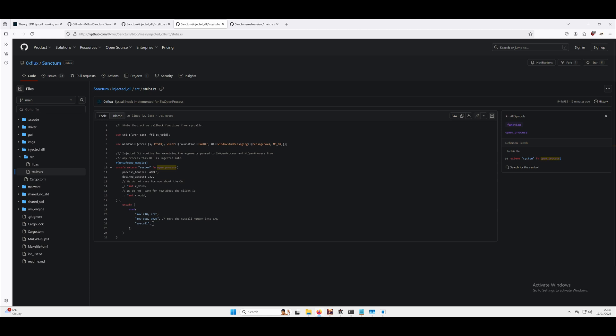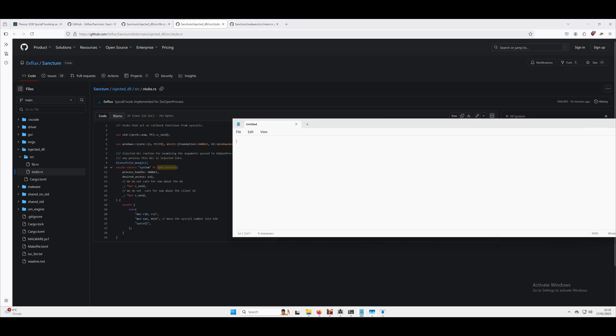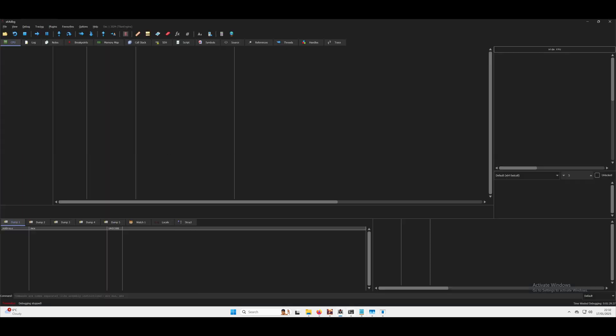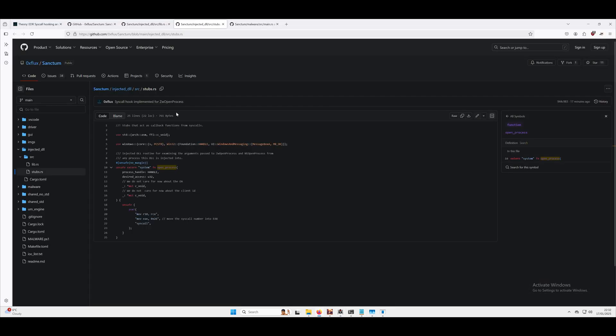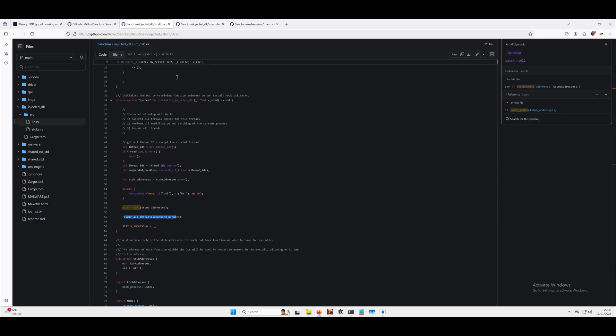All being well, this is just going to test the proof of concept of redirecting that execution flow, which is exactly what we want our EDR to do. So we've got notepad open, we've got x64 debug ready.